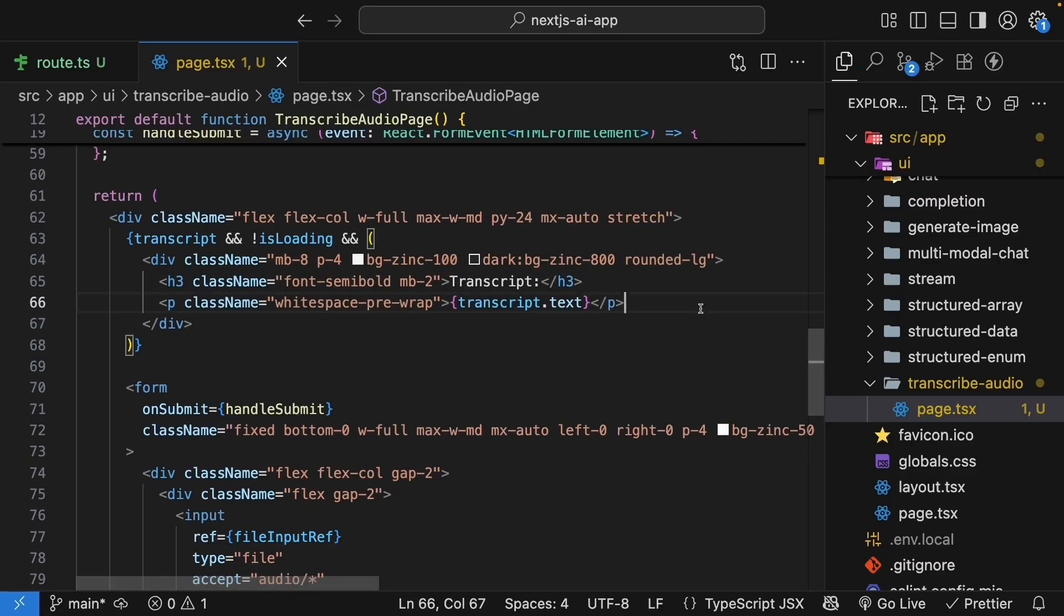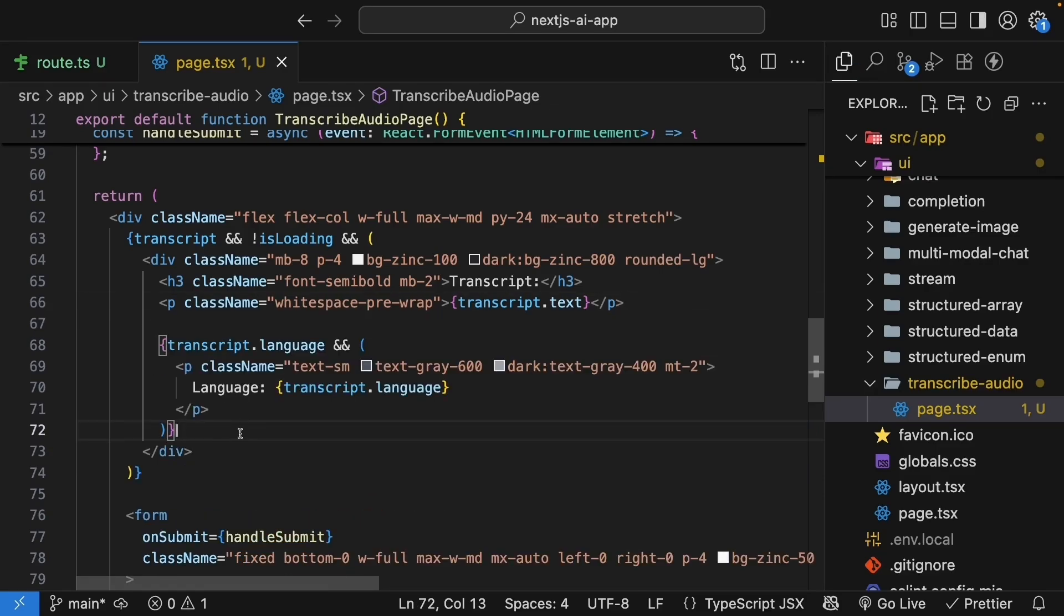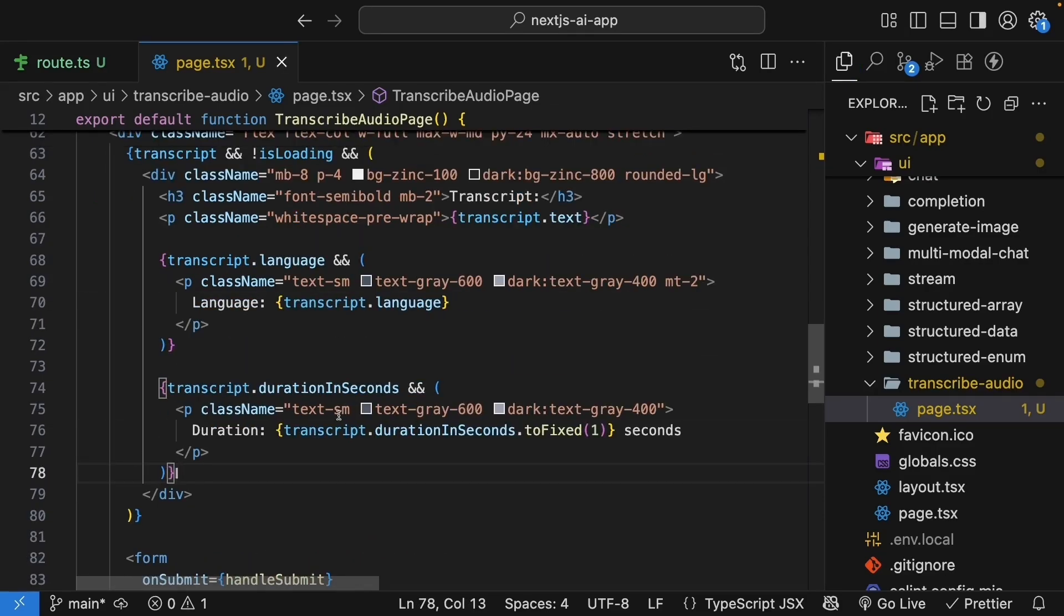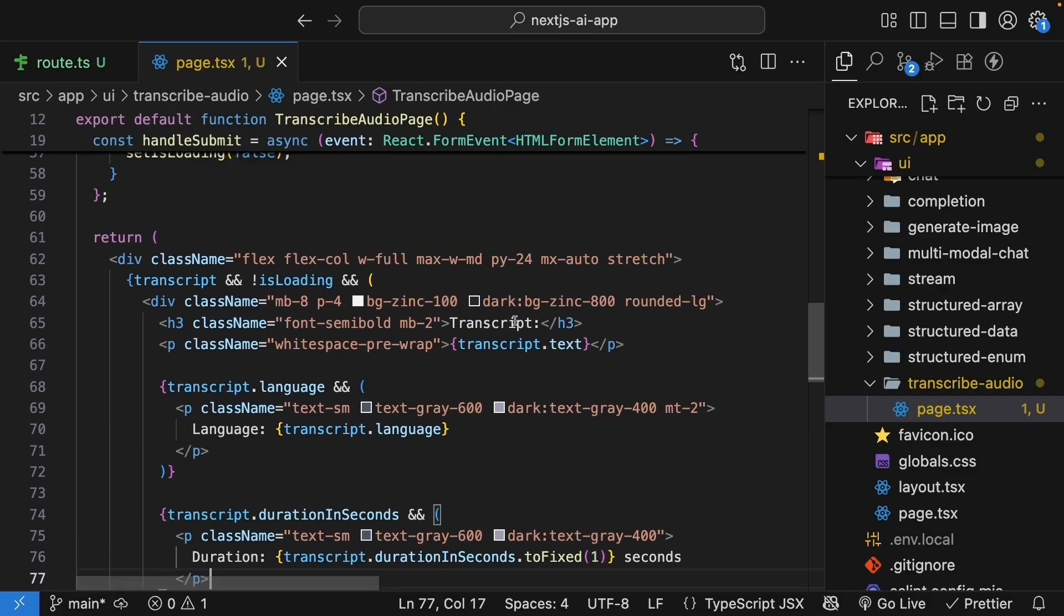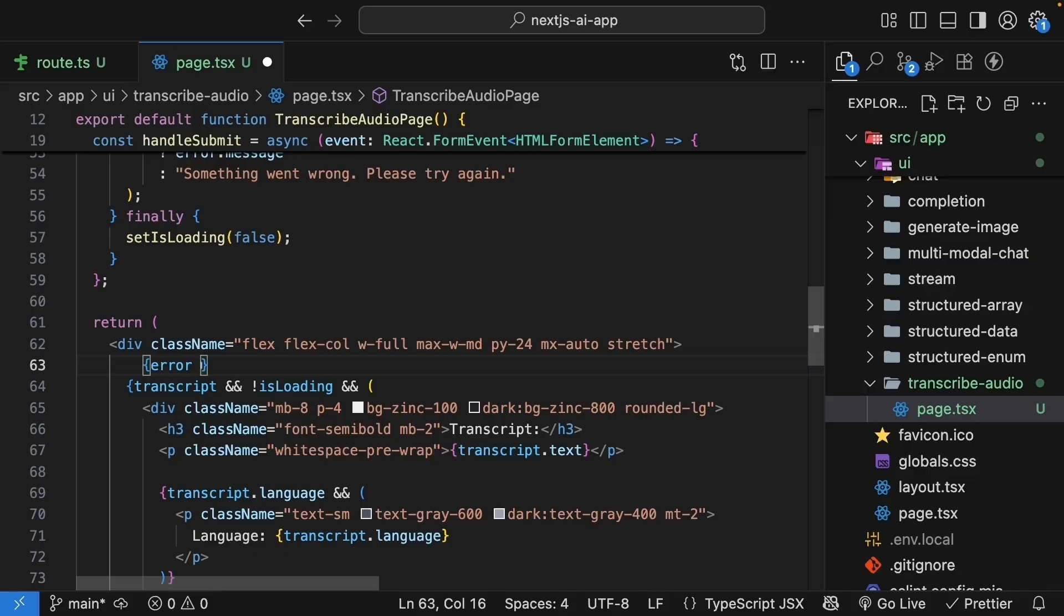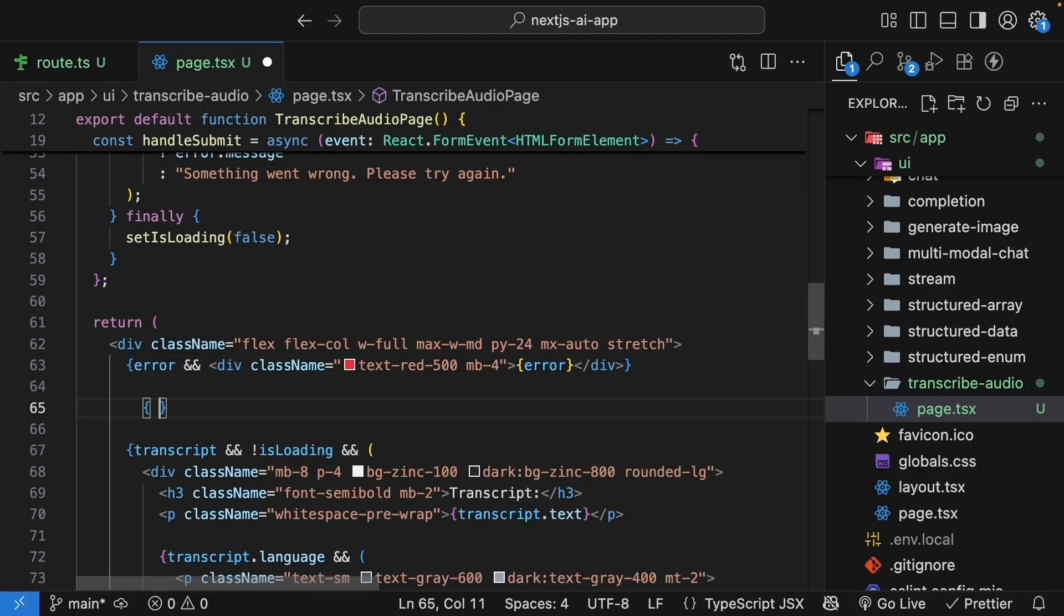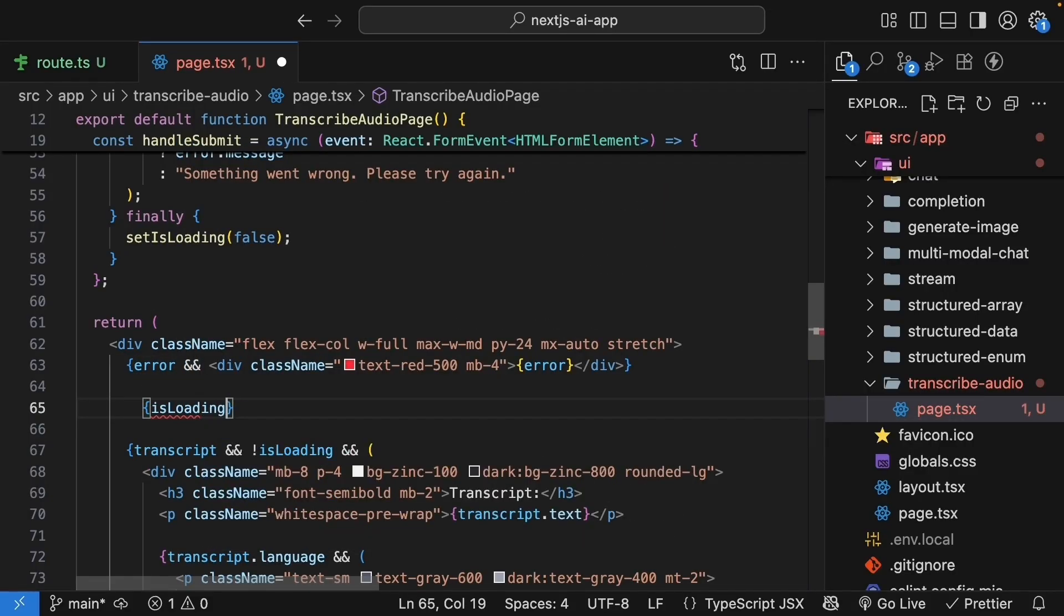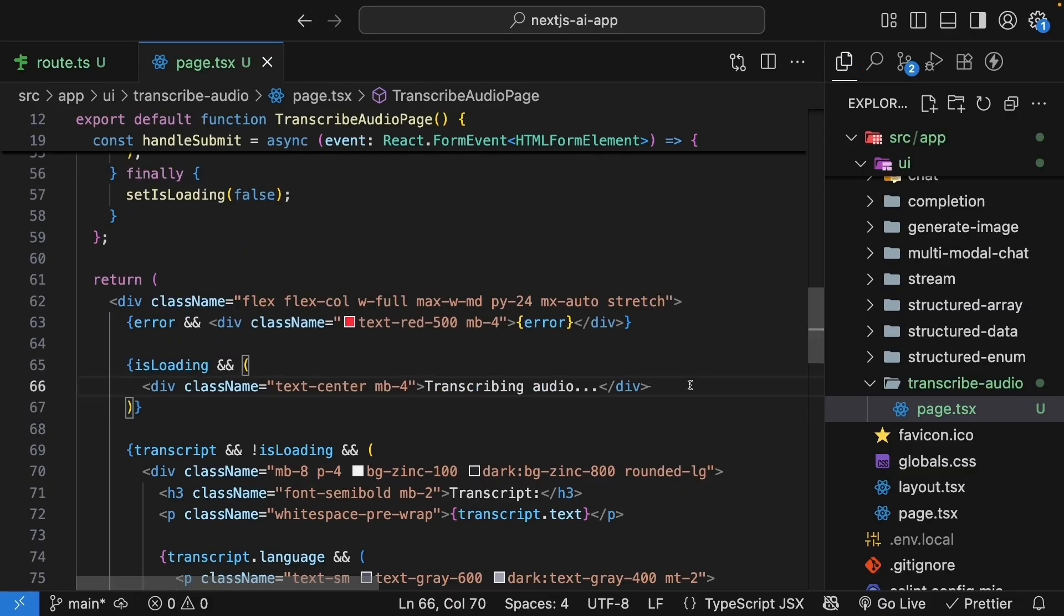Now, you can optionally add JSX to show the language if it exists and also the duration if it's available. Transcript dot duration in seconds. Next, add loading and error states above the transcript display. If the error exists, render a div tag with the error. And if isLoading is set to true, render a div tag with the text transcribing audio.